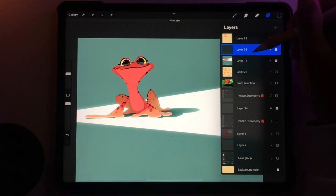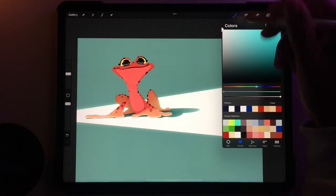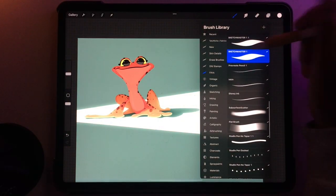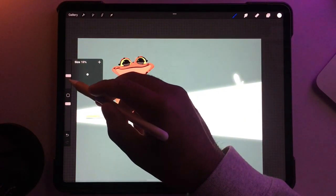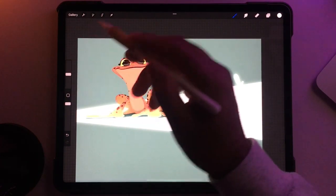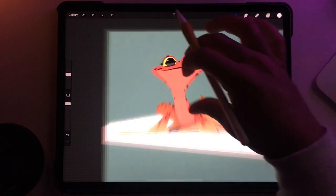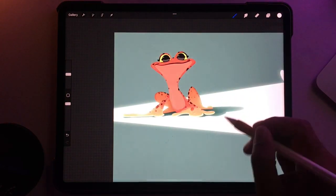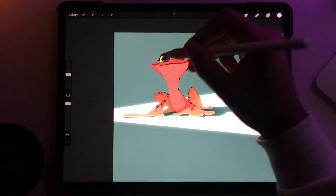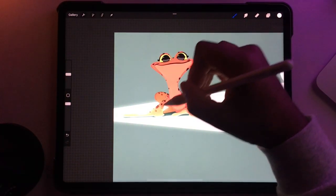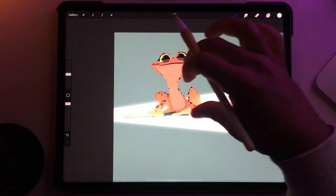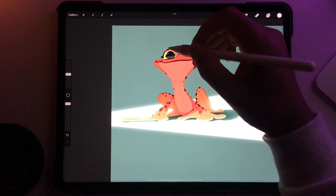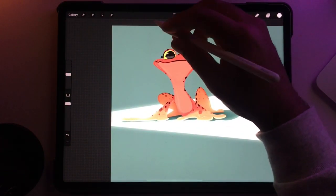I'm gonna make another layer above our frog, so we just have an empty layer. I'm gonna use white and Sketch Master One, and I'm gonna make some light on him. The light's coming in this way, we have the shadow here, so all the light would hit all the surfaces on his right side — our left side.